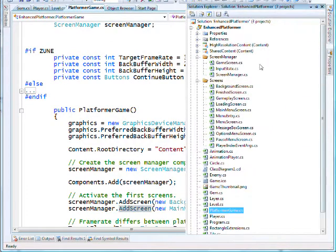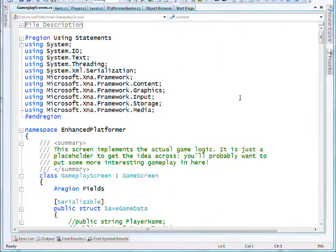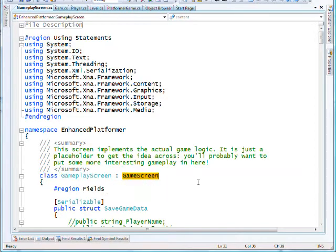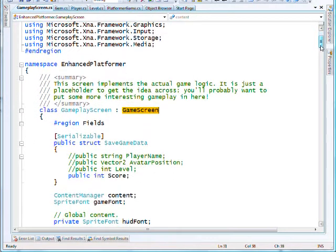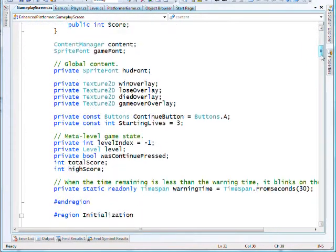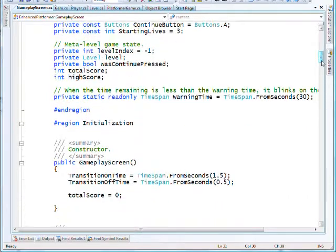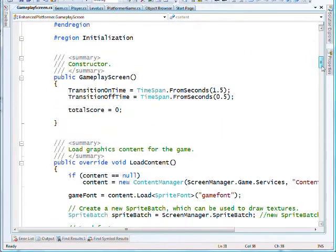All the gameplay functionality has now moved into this gameplay screen, which is of type GameScreen from the ScreenManager classes.